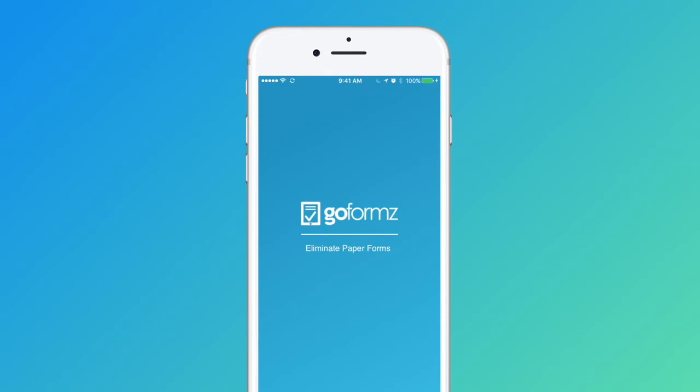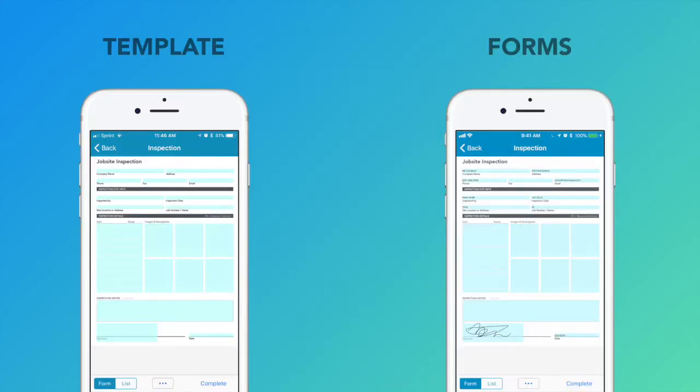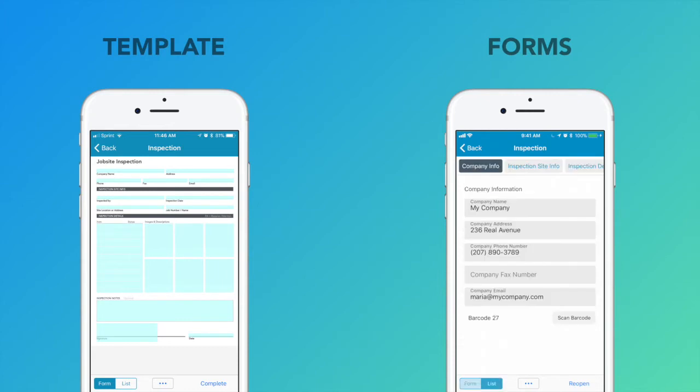To start filling out forms on your mobile device, open the GoForms app and locate the new button. Here you can select your desired form template. Templates are the master versions of your mobile document, and every copy you fill out is called a form.